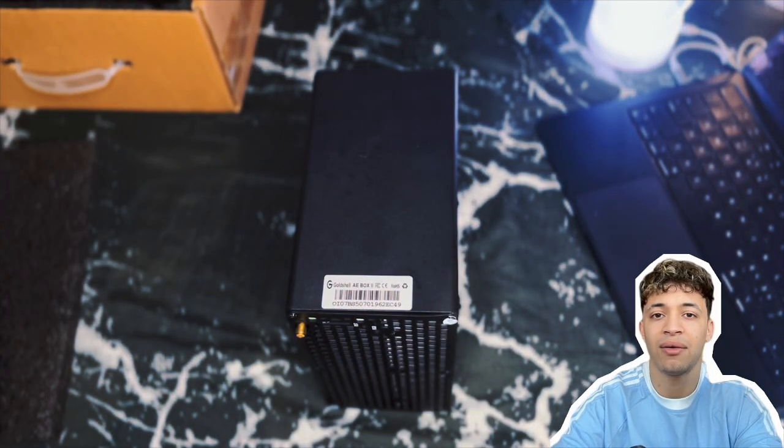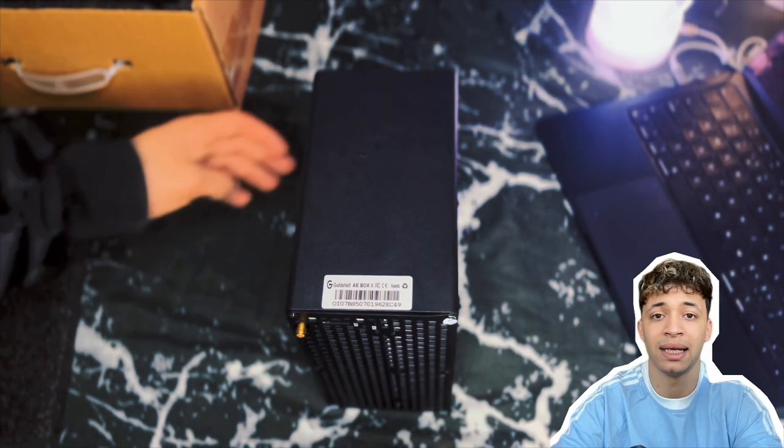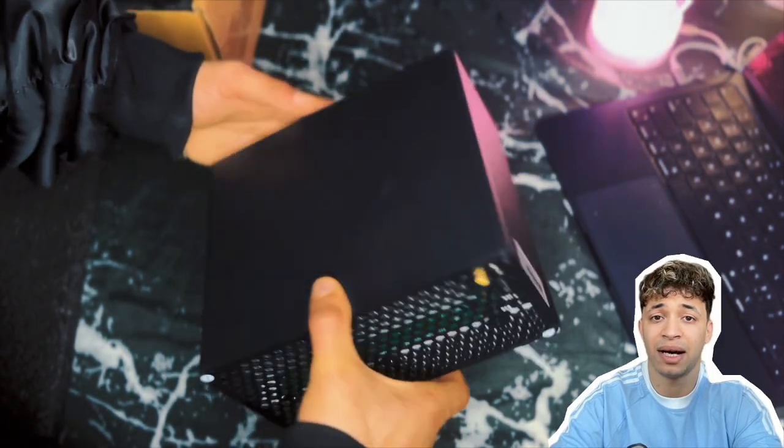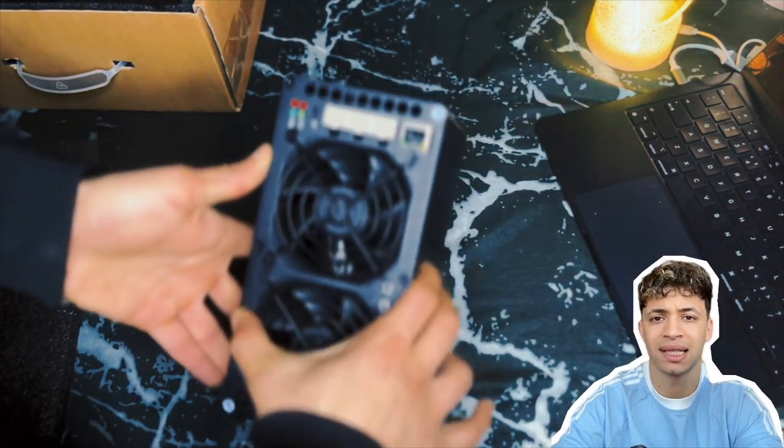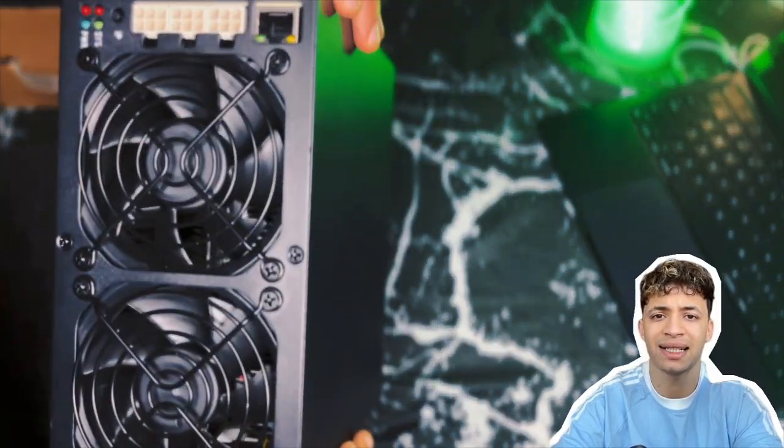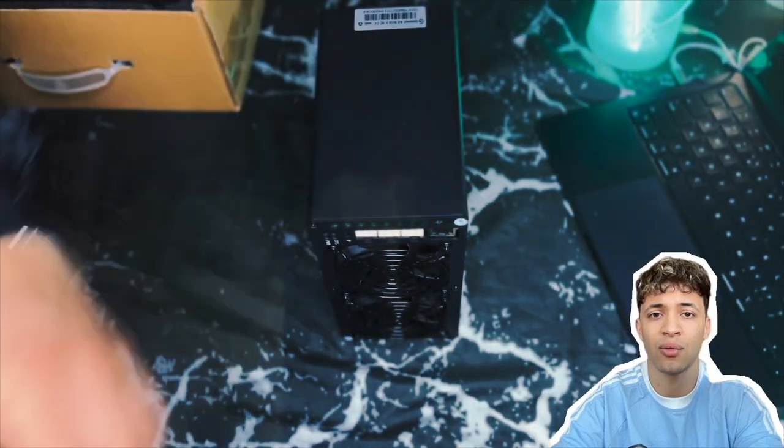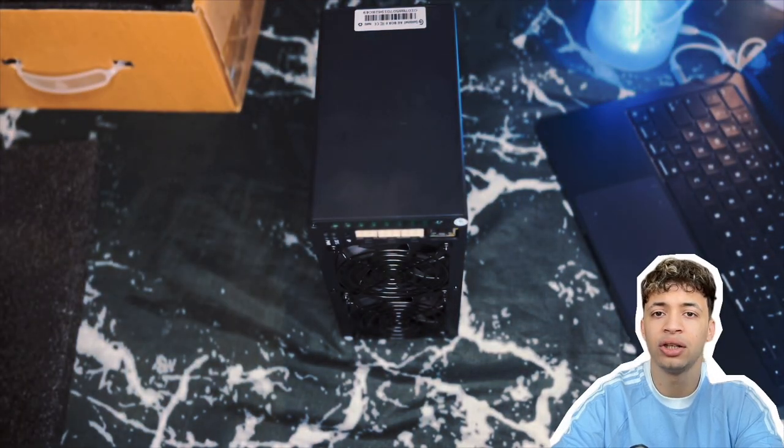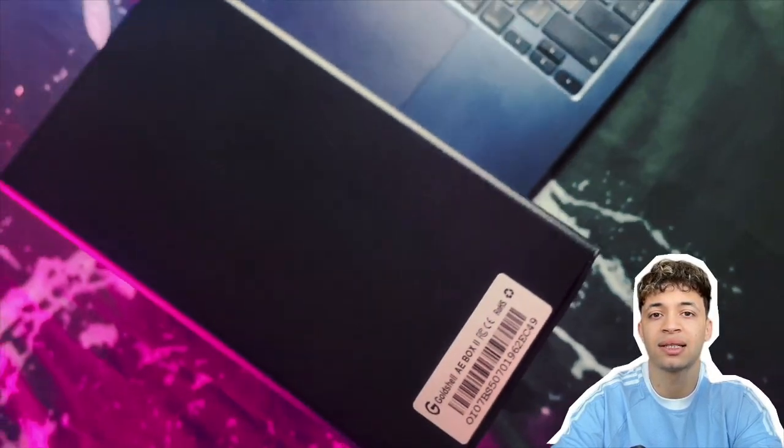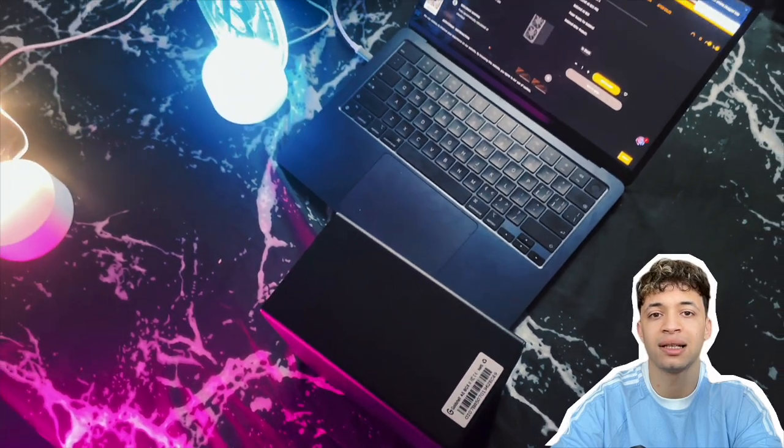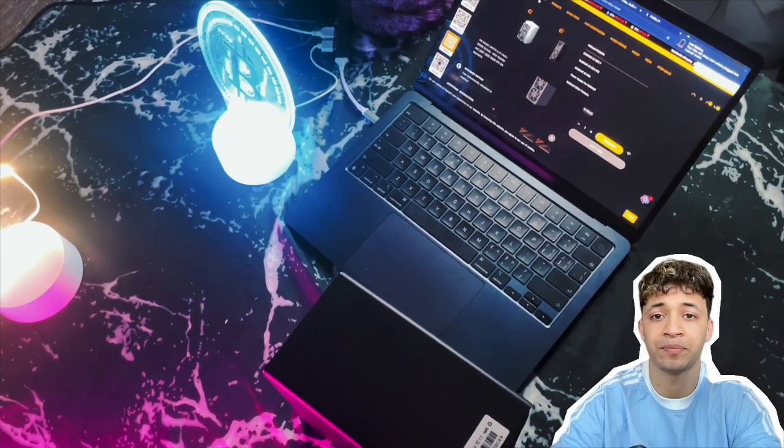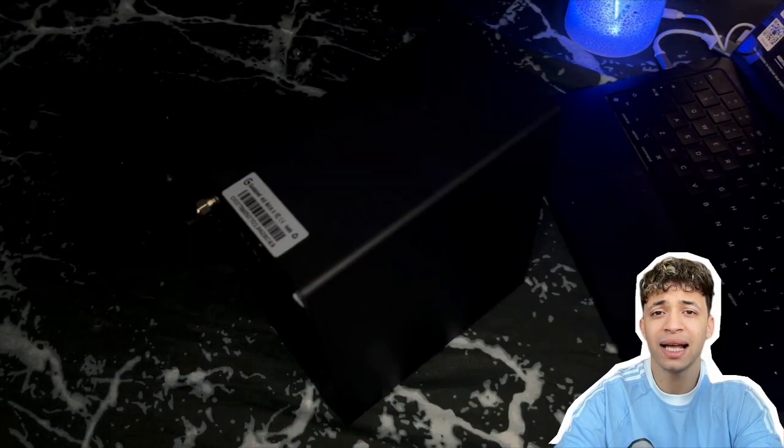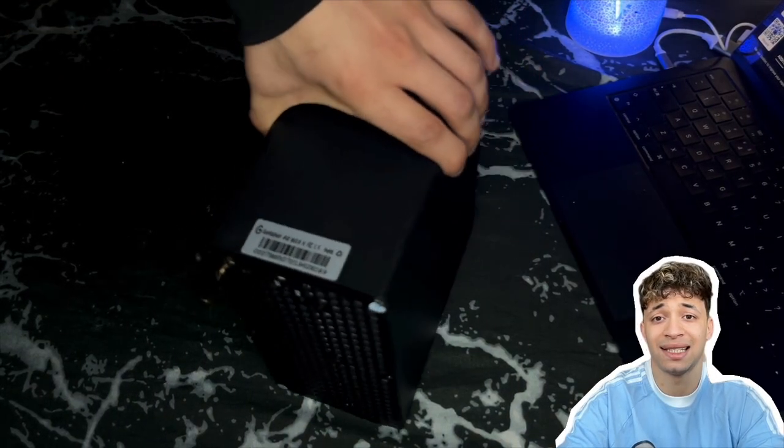And the size? Honestly, it's not bigger than a chunky router. You could have it on your desk, shelf, or even in a small server box. It won't eat up space or make noise. And speaking of noise, this thing is quiet.